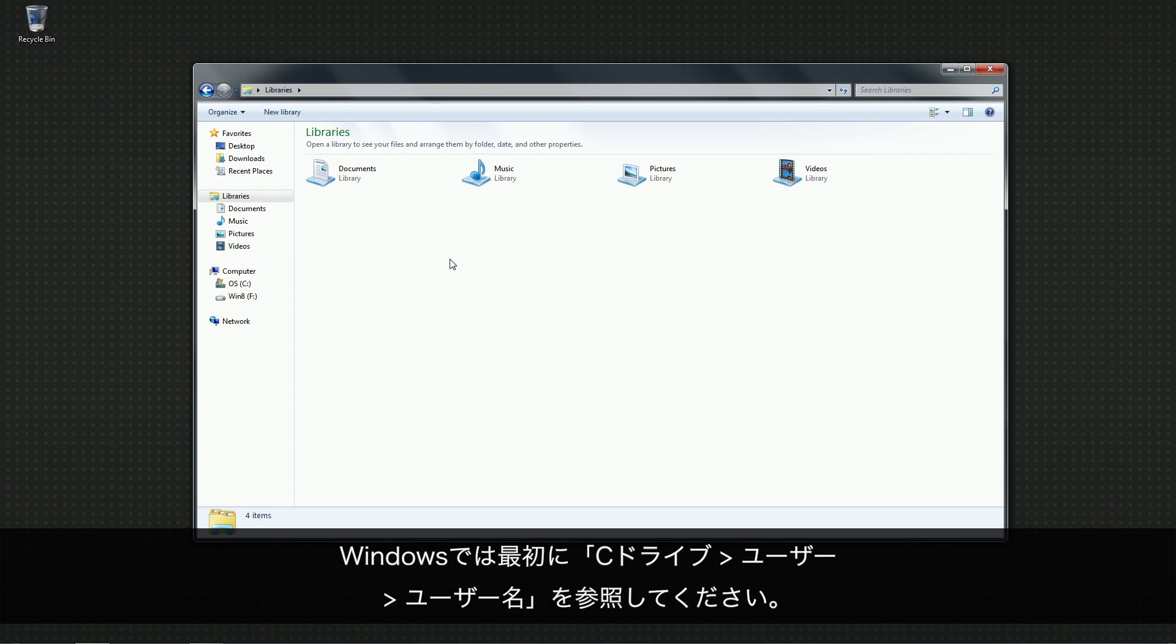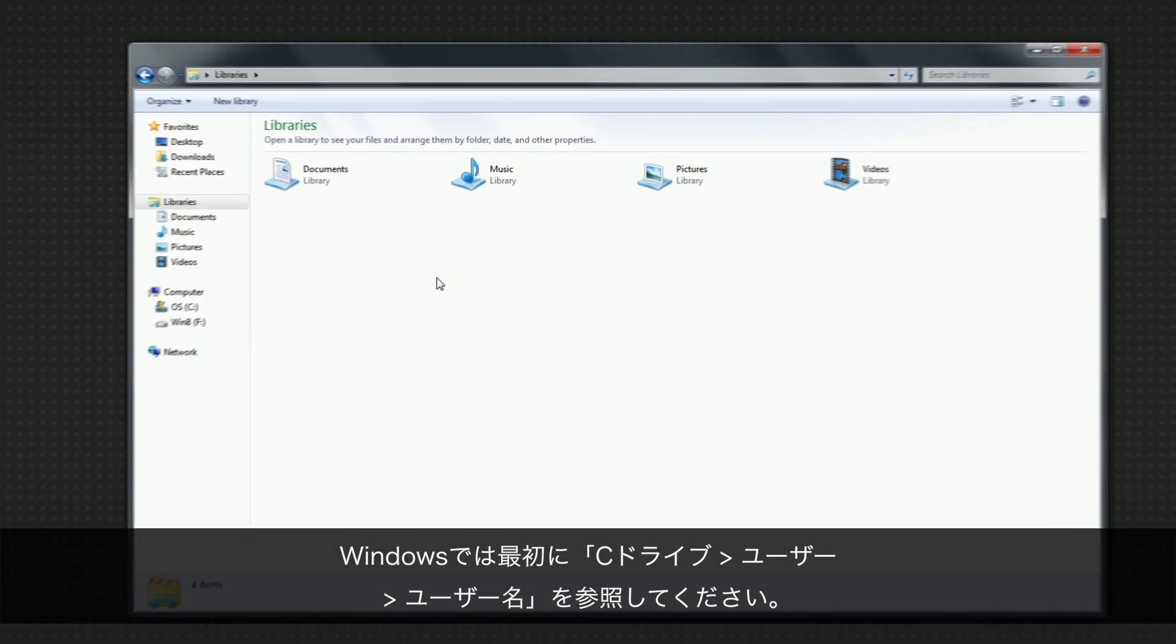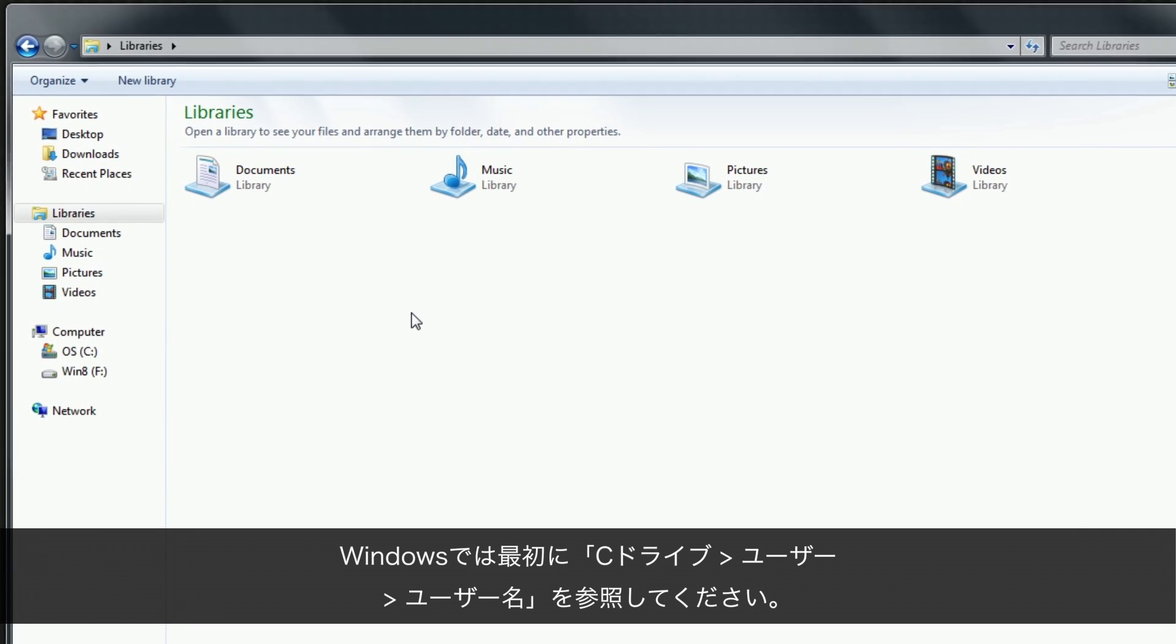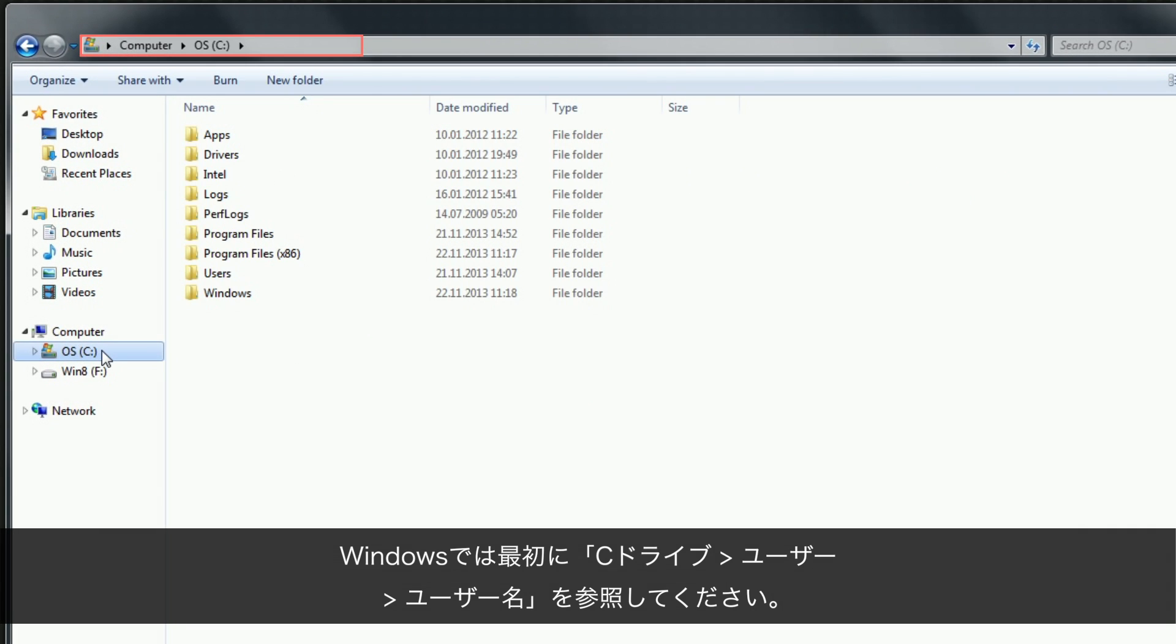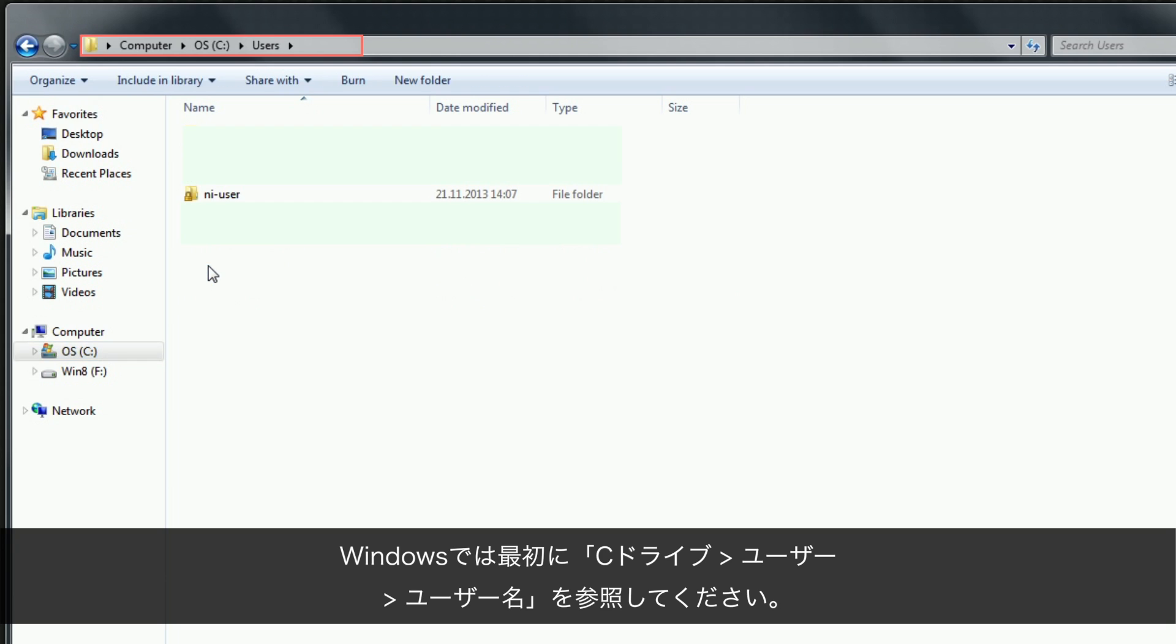On a Windows system, you first have to browse to the following folder: C drive, Users, username.